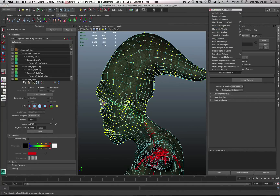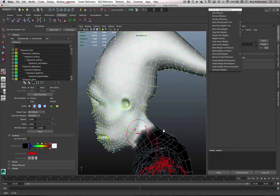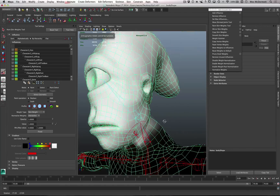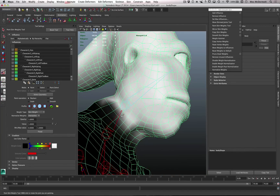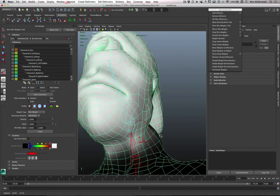Now we have these vertices selected. I'll go back into the paint weights tool - when I went into vertex mode I deselected it, but vertex selection is actually enabled by default when you go into select mode from the paint weights tool. I'll reactivate the tool, go back into paint mode, make sure my value slider is at one, and hit Flood - that floods all those vertices with a weight value of one. Then I'll click Select Geometry, decrease my brush size, hold down shift, and smooth these weights so we don't have such a hard line. That's how I feather the weighting around the neck.